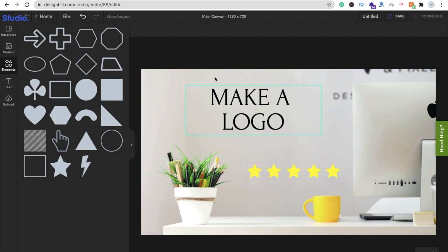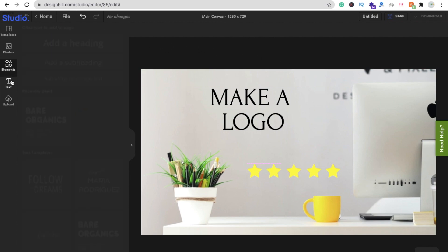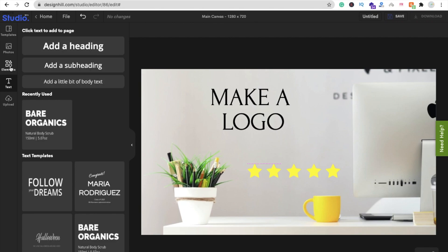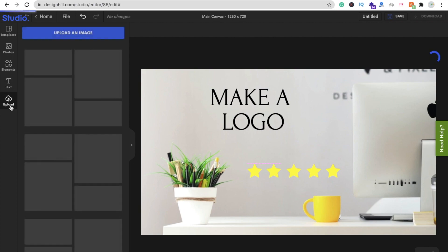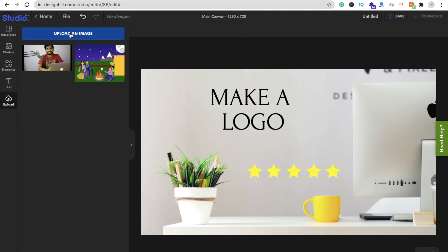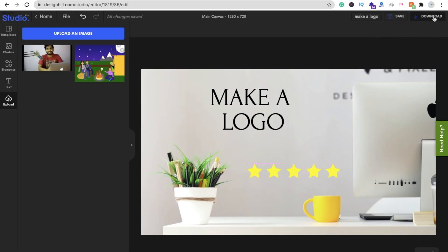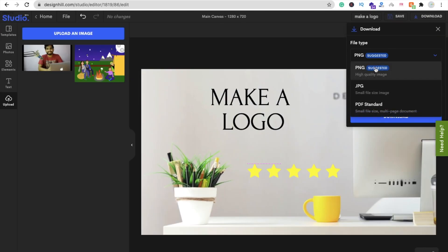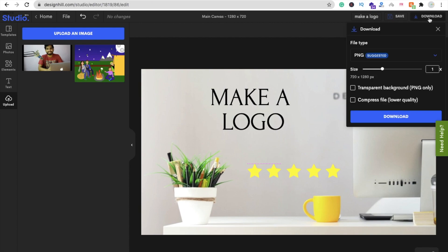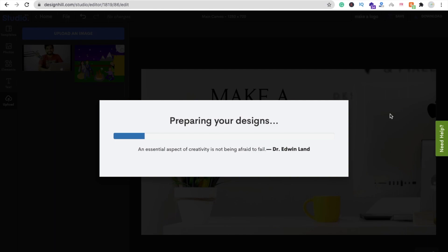Now you can see five stars and 'Make a Logo' — that's your design. You can add text, elements, and photos, and you can also upload your own image by clicking 'Upload an Image'. Now we need to rename the file — change 'Untitled' to 'Make a Logo'. Then click the Save button to save it. Next click Download, and you can choose PNG, JPG, or PDF format. I'm going to download it as PNG — click Download and it will prepare your design.